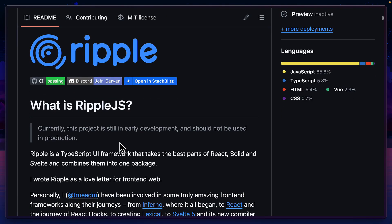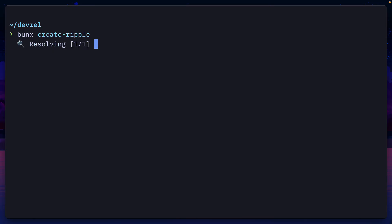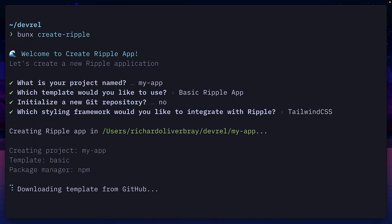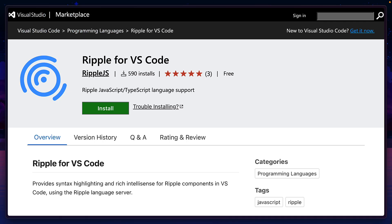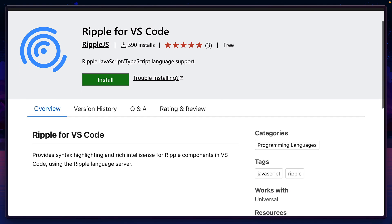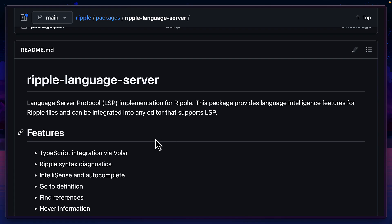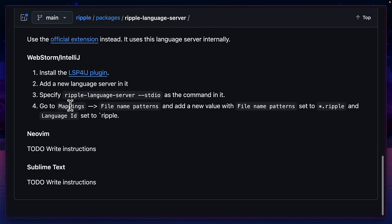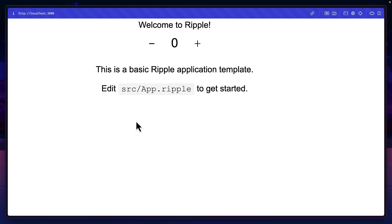Ripple.js is currently in early development, but it's easy to set up and supports Tailwind out of the box. Unfortunately, I've had to use the Ripple VS Code extension because even though it does have an LSP, I couldn't get it to work with NeoVim.